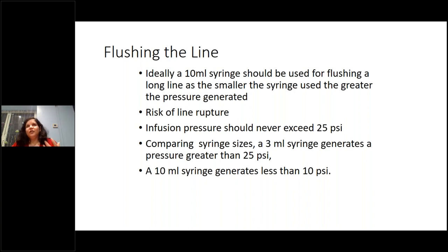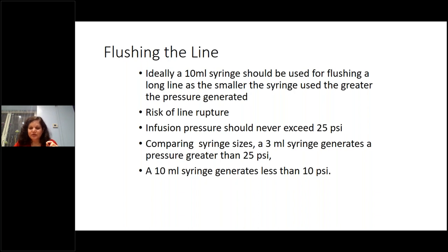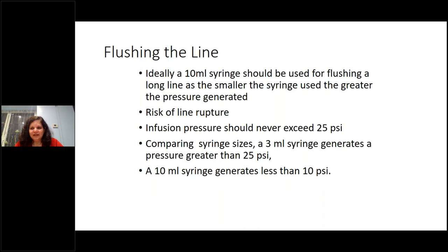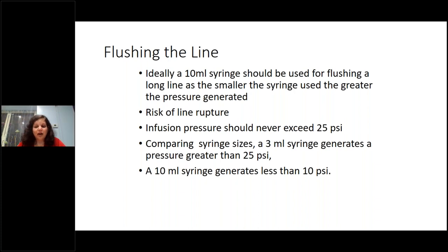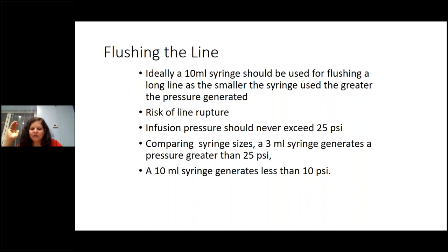When flushing the line during insertion, always use a 10 ml syringe. A smaller syringe generates higher pressure and risks bursting the line — the infusion pressure should never exceed 25 PSI. We know from laboratory measurements that smaller syringes generate higher pressures. This applies to all central lines — umbilical arterial line, venous line, or long line: always a 10 ml syringe.